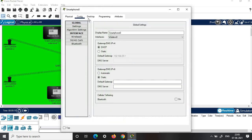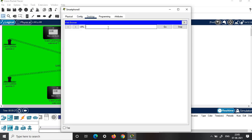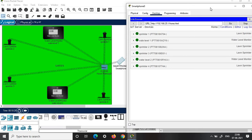Now click on smartphone, click on desktop, click web browser, and give the URL 192.168.25.1. Click go, then enter the username and password — both are 'admin' — and click submit. You can notice that all the components connected in the smart irrigation system are now displayed on the smartphone.